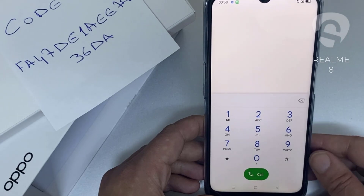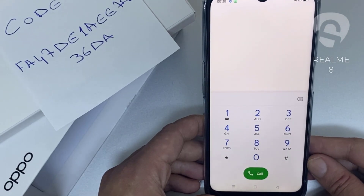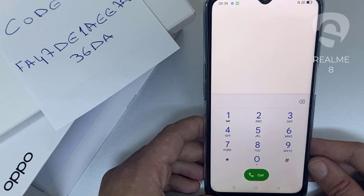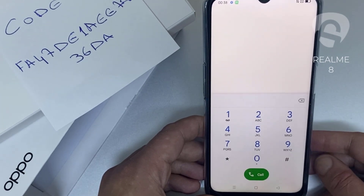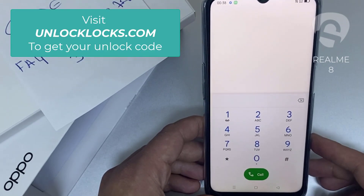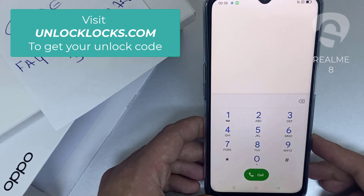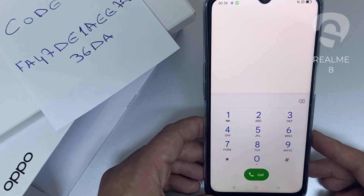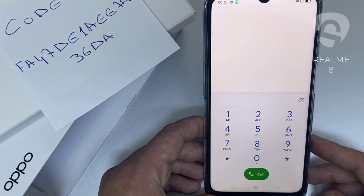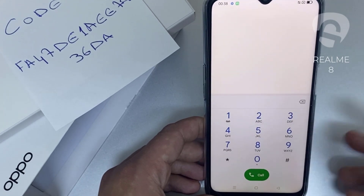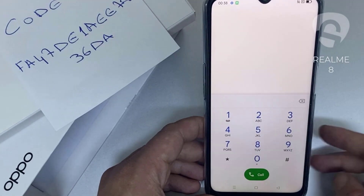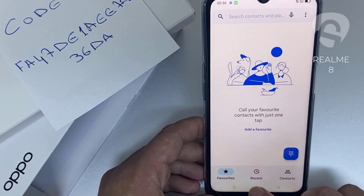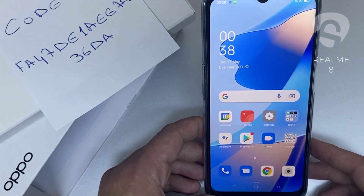That's all — the device has been unlocked. If you want to get the unique unlock code of your device, go to unlocklux.com. The link to the website can be found in the description box of this video. By the way, this tutorial is suitable for unlocking any OPPO region or network locked device. Thank you for watching.